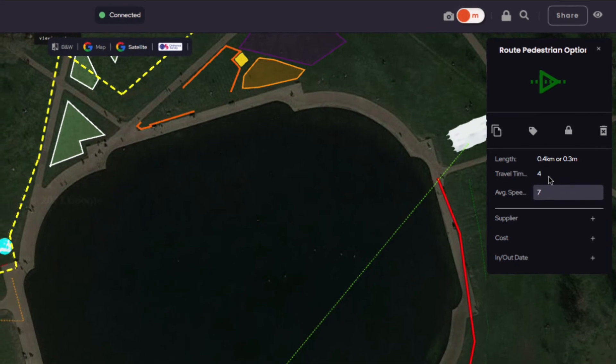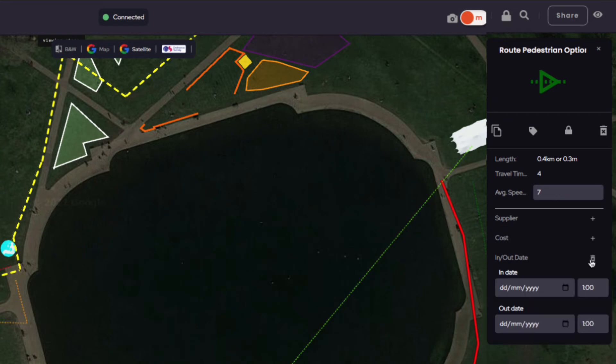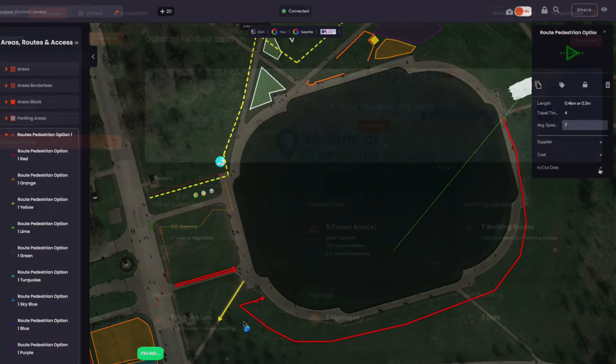The Parameters panel also gives you options to add cost, supplier and in and out time and date for any item from the menu.